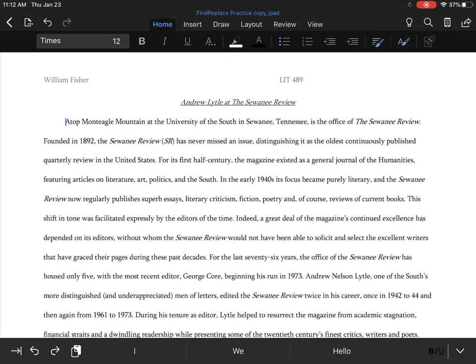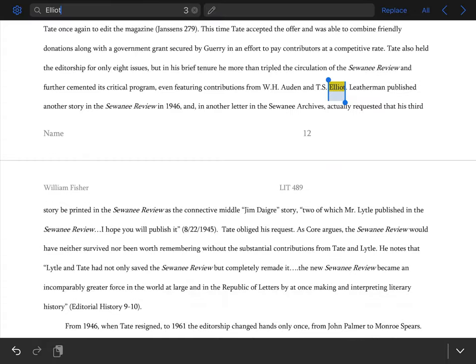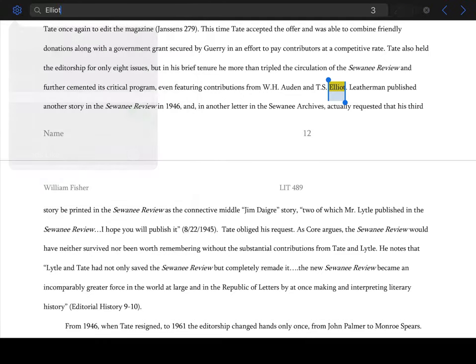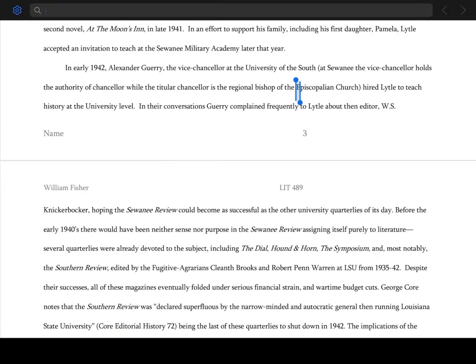So we're going to do that by clicking on the magnifying glass icon on the upper right-hand side of the ribbon. It normally starts off with just the find tool selected, so it might look something like this. And we're going to type in Caroline's name.